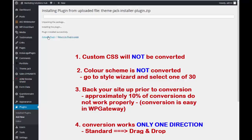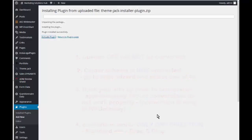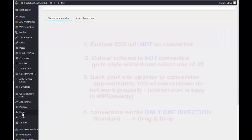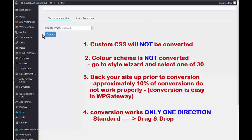Activate the plugin. Here is the ThemeJack Installer installed — we click on this link. Now when we click the drop-down arrow we will see Standard and Drag-and-Drop.